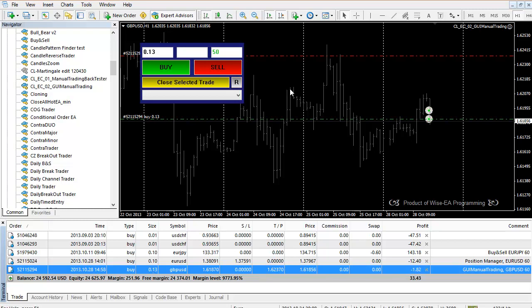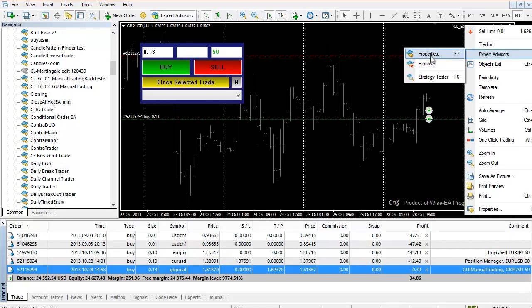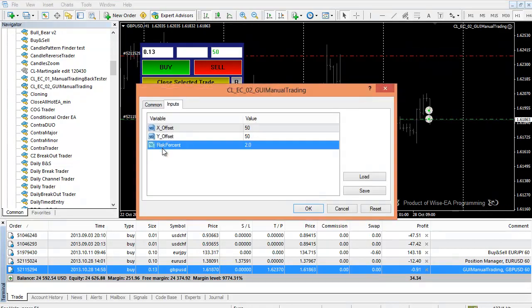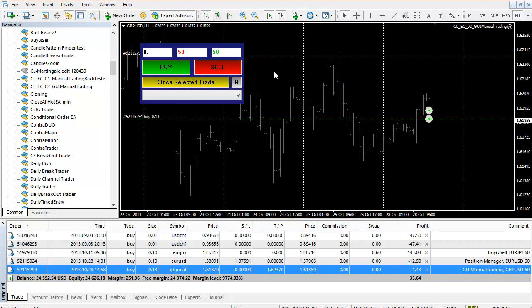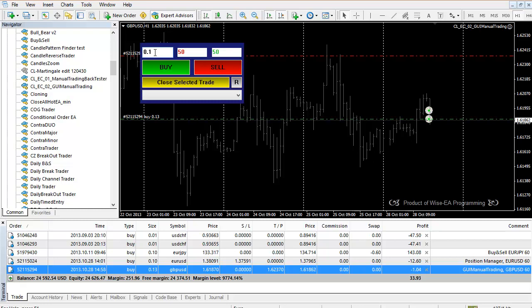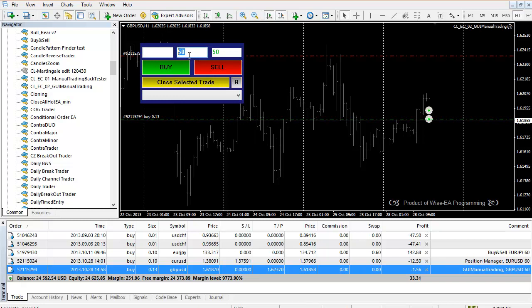The other way of doing lot size is this: in the external variables we have risk percent. Two means two percent, but I'm going to make this one percent because I have a pretty large balance. If you want the EA to automatically calculate lot size, just leave the lot size blank. Then when you hit buy or sell, it's going to calculate lot size based on one percent of account balance with a stop loss of 50 pips.